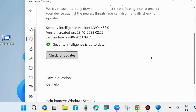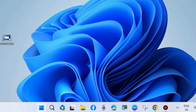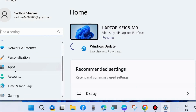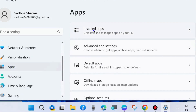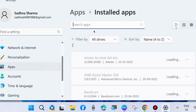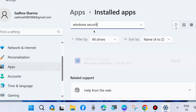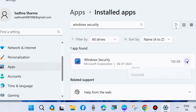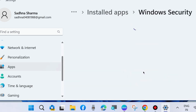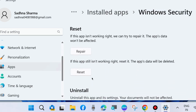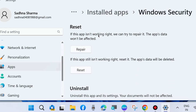Under Security Intelligence, check for updates and if any update is available, it will automatically update your system. The next workaround is to go to Windows Settings, from the left pane go to Apps, then Installed Apps, and look for the Windows Security app. Click the three horizontal dots, choose Advanced Options, scroll down and first choose the Repair option. If the app is still not working, then choose Reset to reset the Windows Security app.